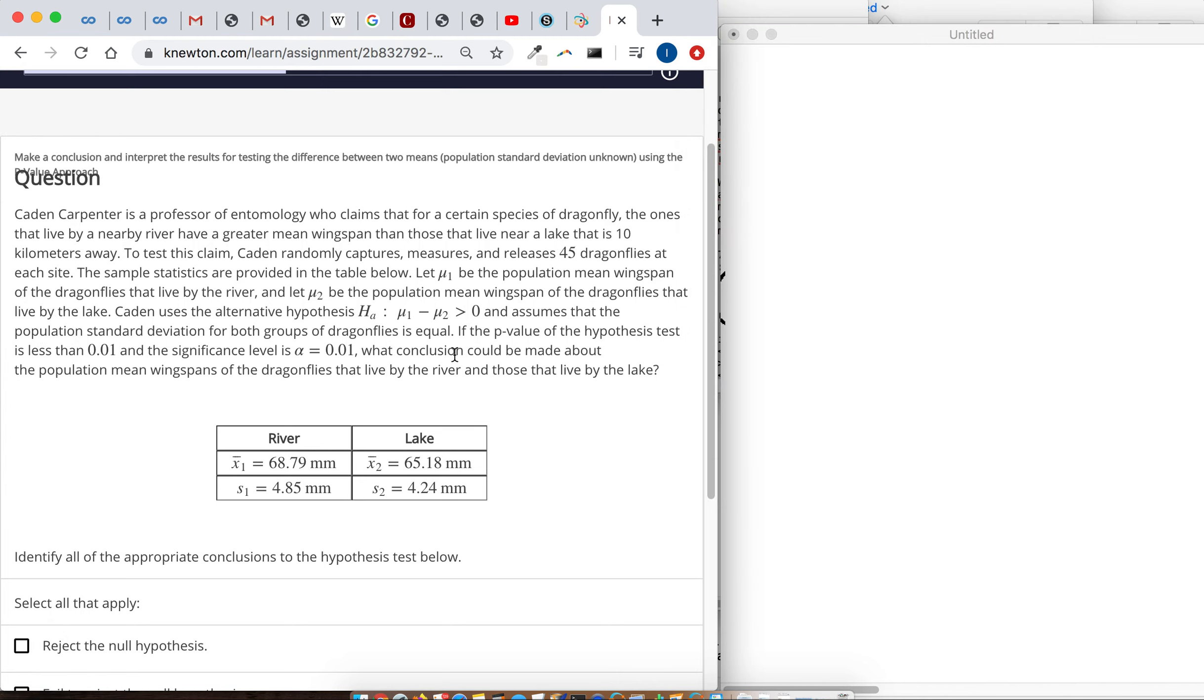You can pause the video to read through the word problem, but the key point here is that we're supposed to use the p-value approach to make a decision on the null and alternative hypothesis.